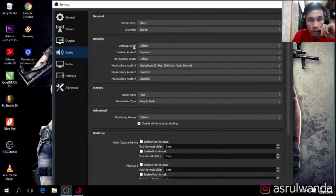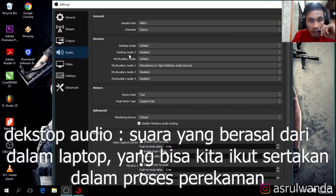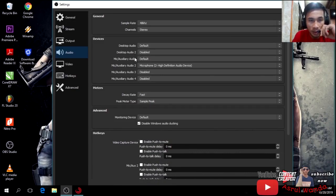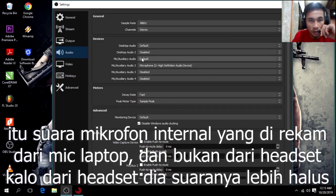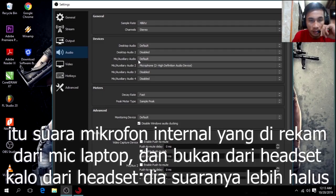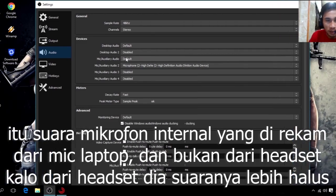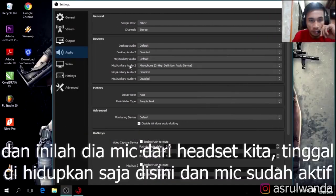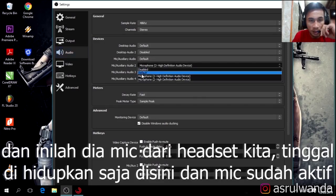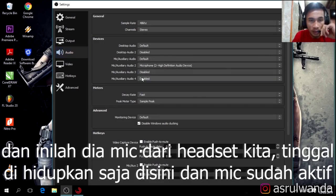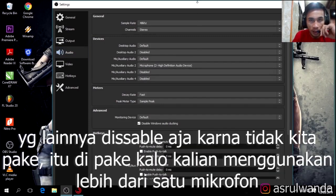Saya beritahu dulu — ini Desktop Audio adalah suara dari dalam layar laptop atau PC kita. Ini ada suara keduanya, kita disable saja, pakai satu aja. Ini adalah suara mic internal dari dalam laptop atau PC kita. Nah ini dia Mic Auxiliary Audio 2 — inilah mic eksternal yang kita pasang tadi. Jadi ini pastikan berada di Microphone 2. Mic ke-3 dan mic ke-4 ini disable saja, karena yang kita pakai cuma satu.